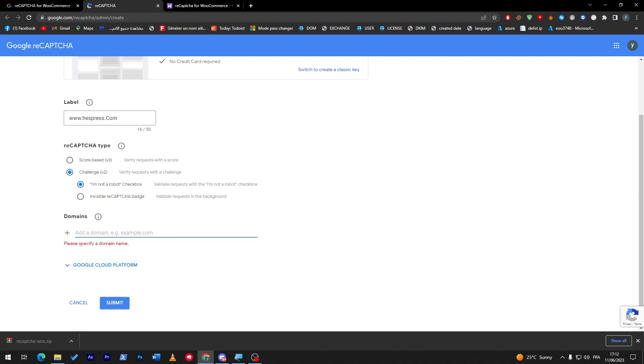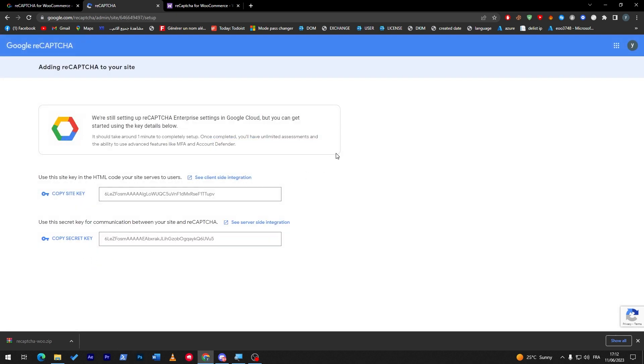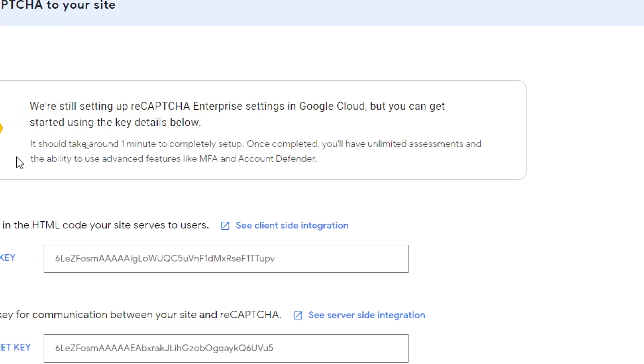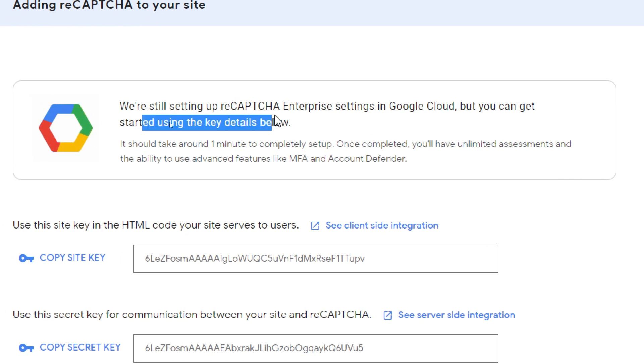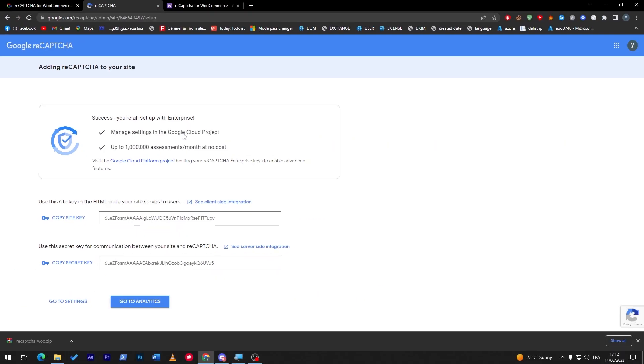Here you have to add your specified domain. So here we go and click on submit. And now all we have to do is, we're still setting up reCAPTCHA enterprise settings in Google Cloud, but you can get started using the key details below.